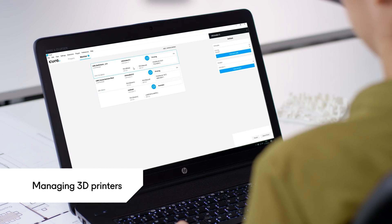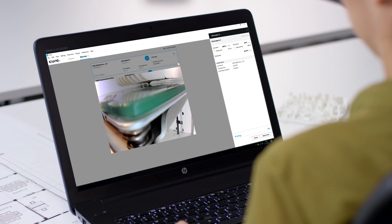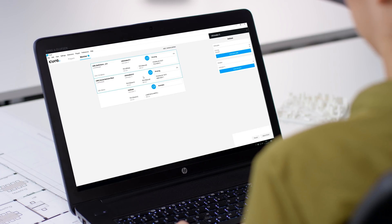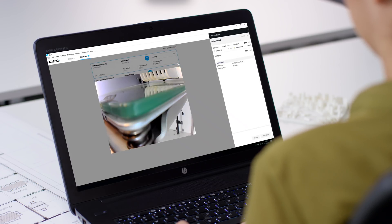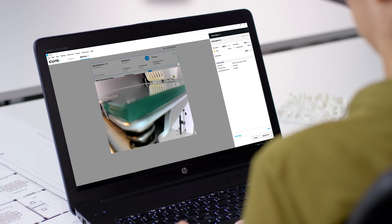With Cura Connect, you can easily monitor your connected 3D printers. You can find out which print cores are installed, which materials are loaded and you can check the webcam's live feed.